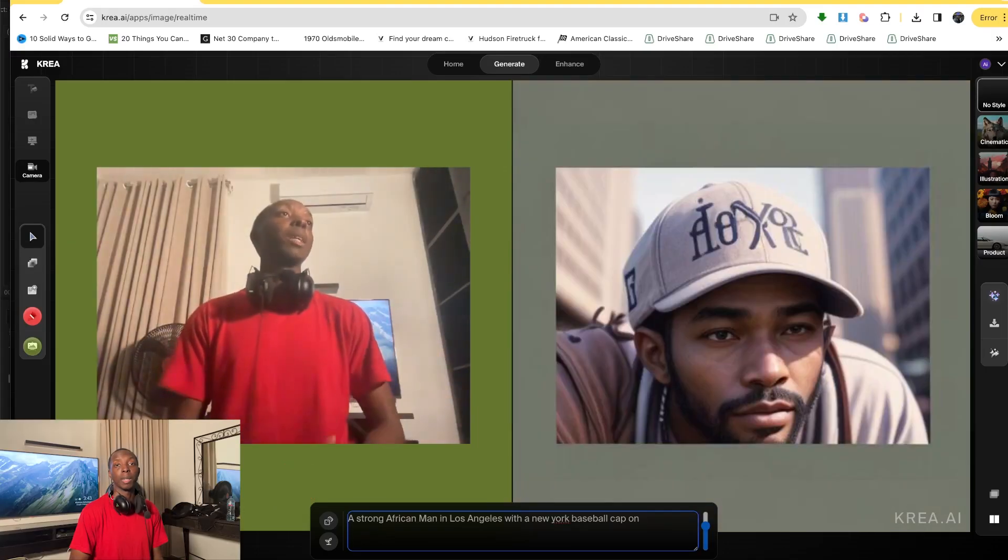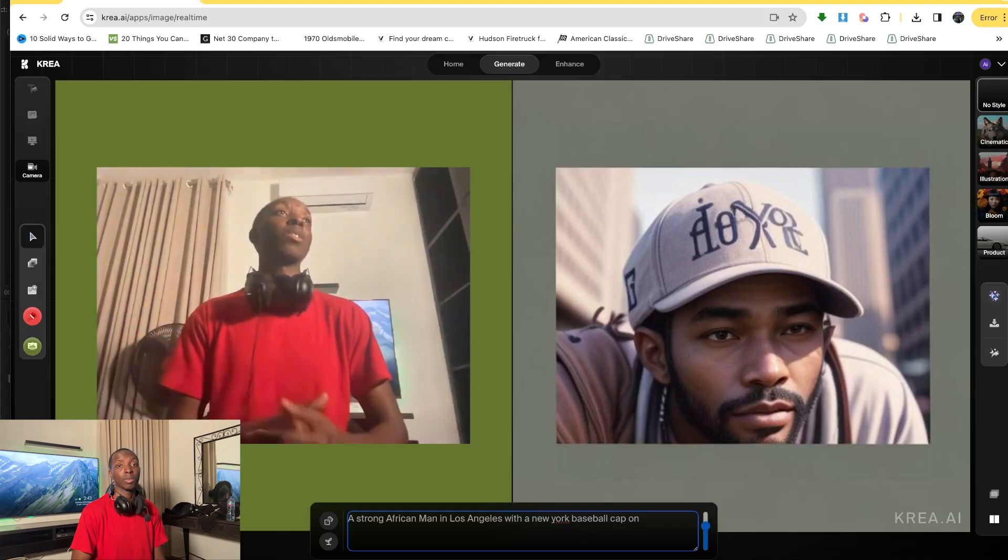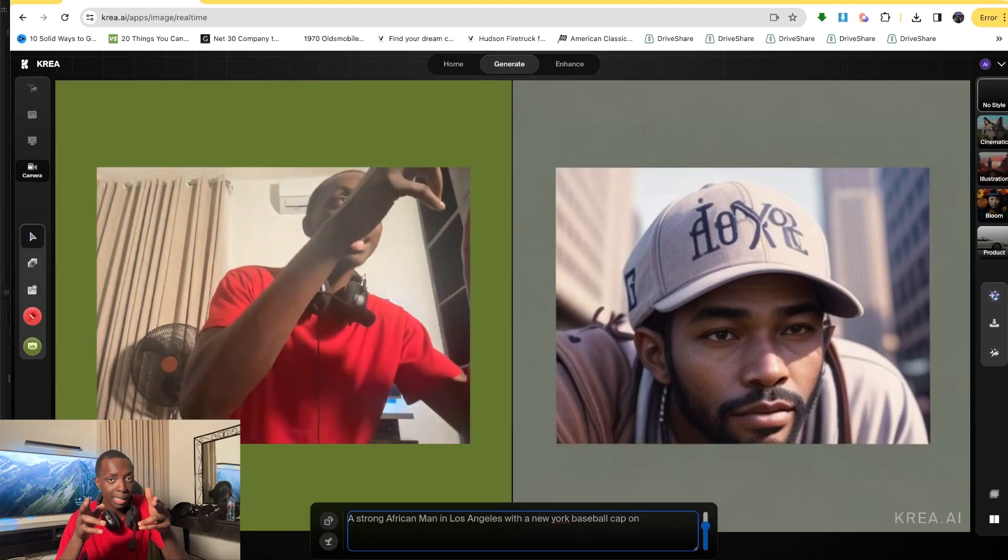That's camera to image generation. I hope that you appreciated the video. Remember to like and subscribe. It means a lot. Have a great day. Peace.